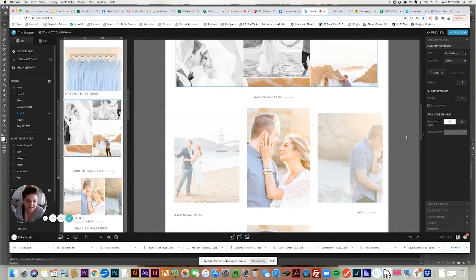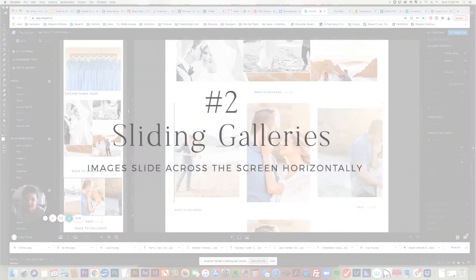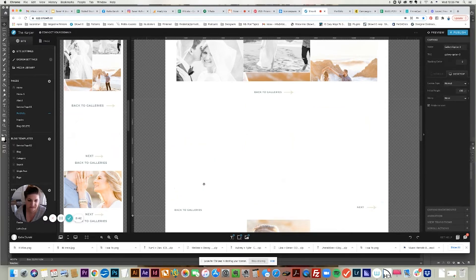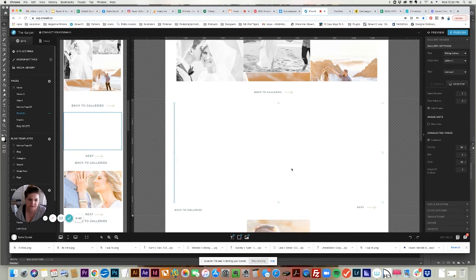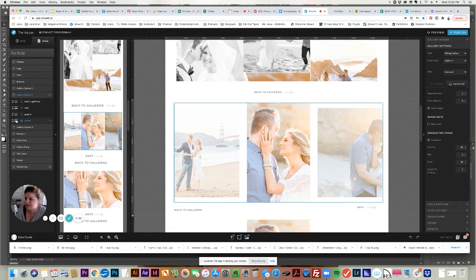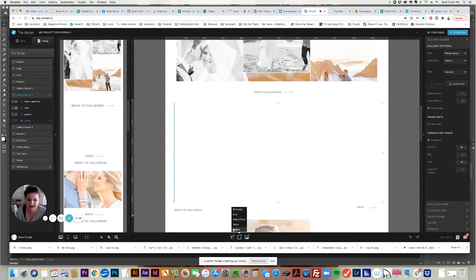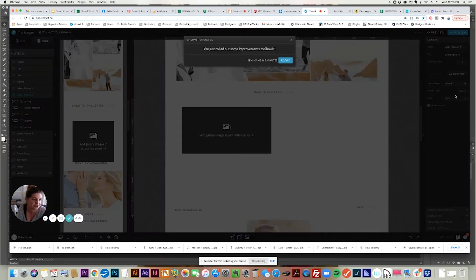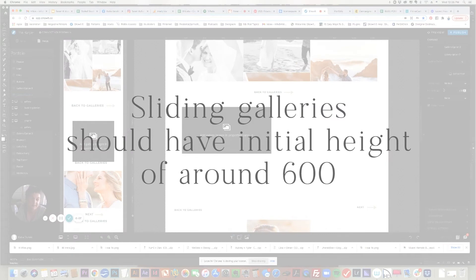Let's look at the second gallery type, which is the sliding gallery. I always like to have my galleries side by side so I know what I'm working on. For this sliding gallery, I'll delete it and show you how to do this from scratch. When you first add the gallery, it's not going to look fancy yet - I've changed some parameters to make mine look nice. For the canvas size, I would do an initial height of 600 and set the type to be normal.